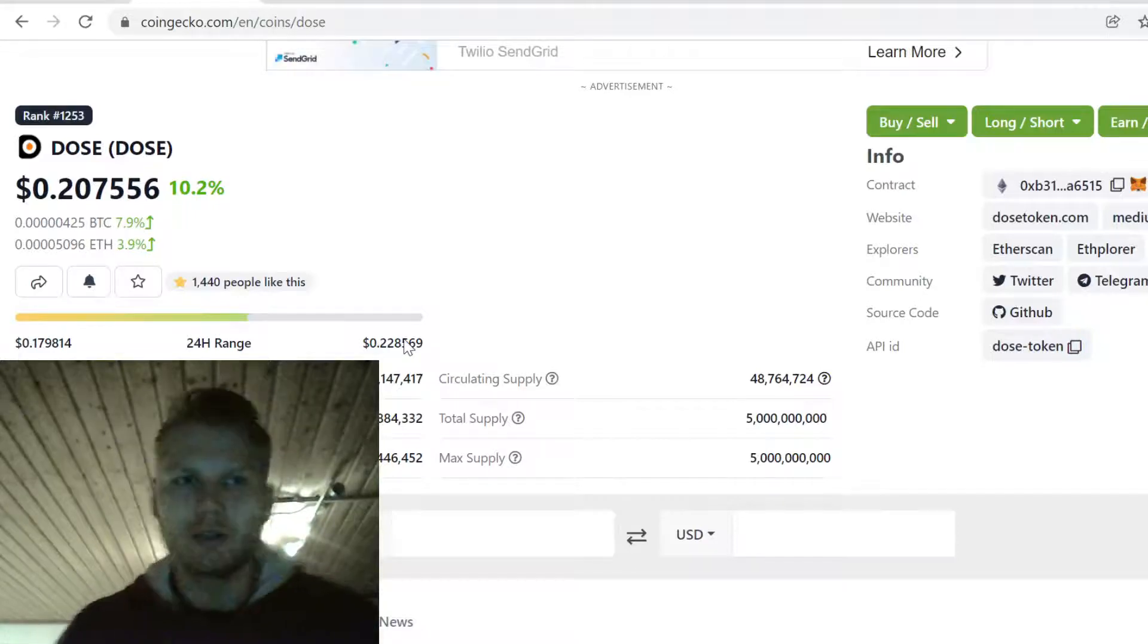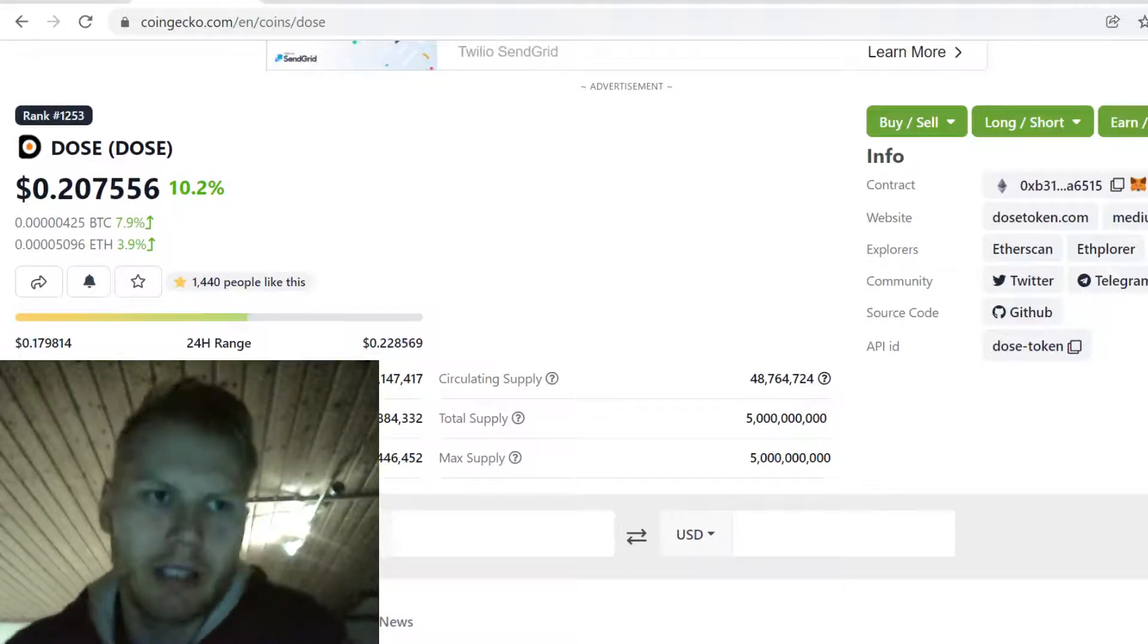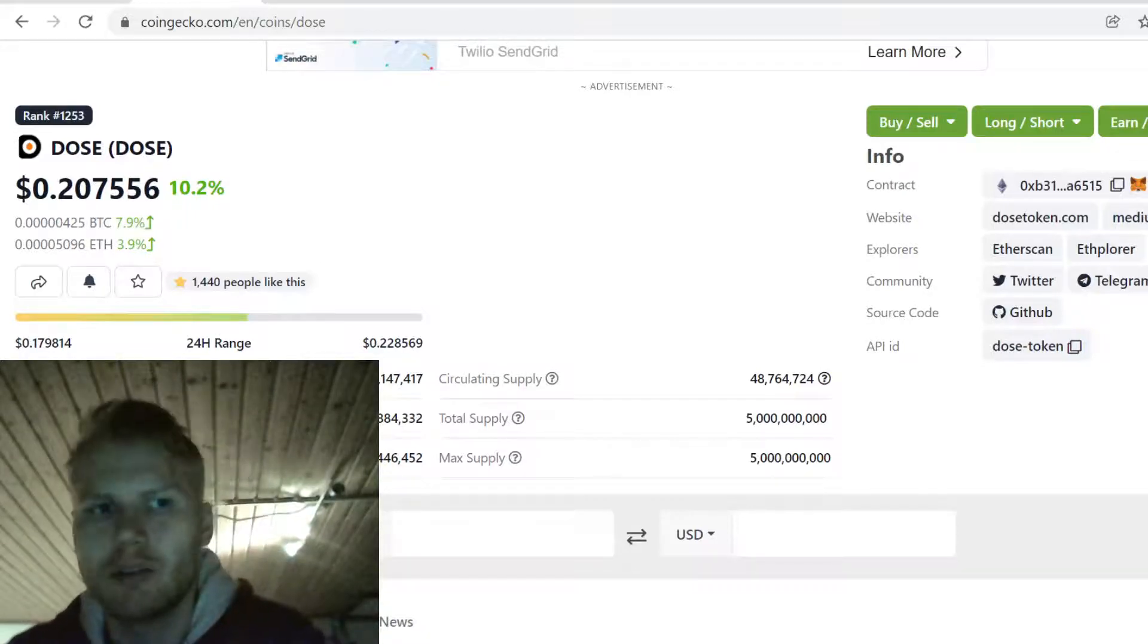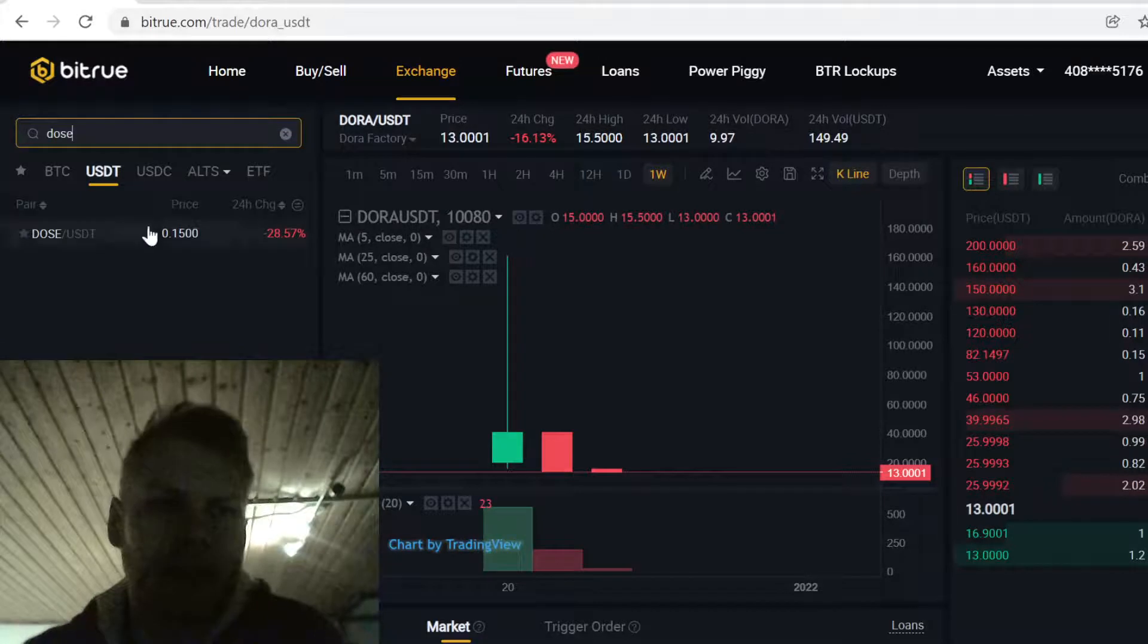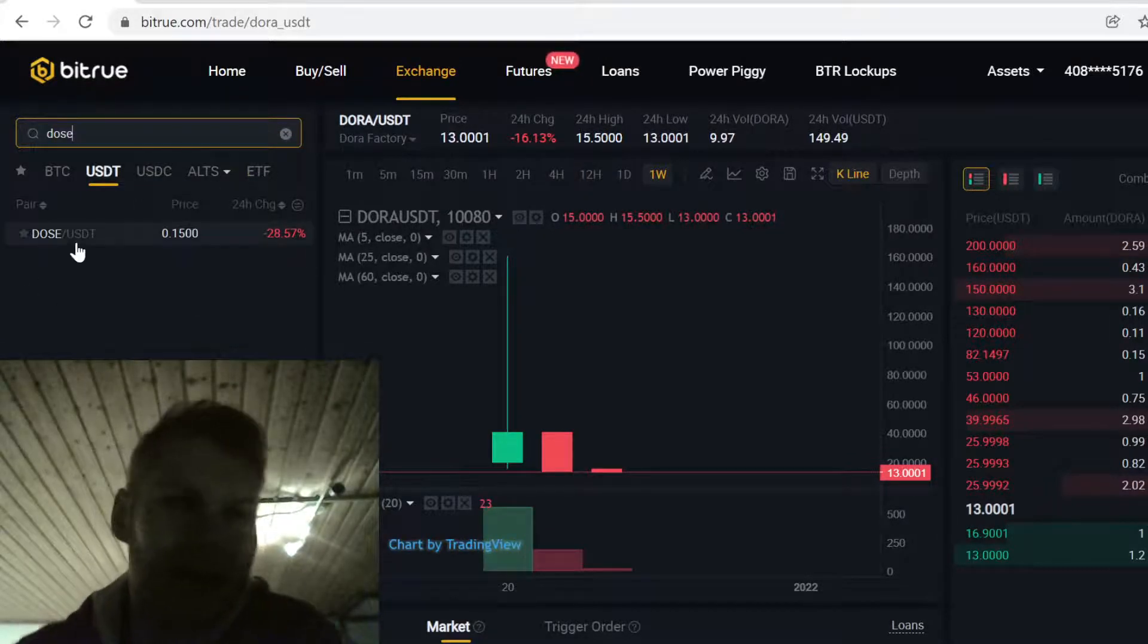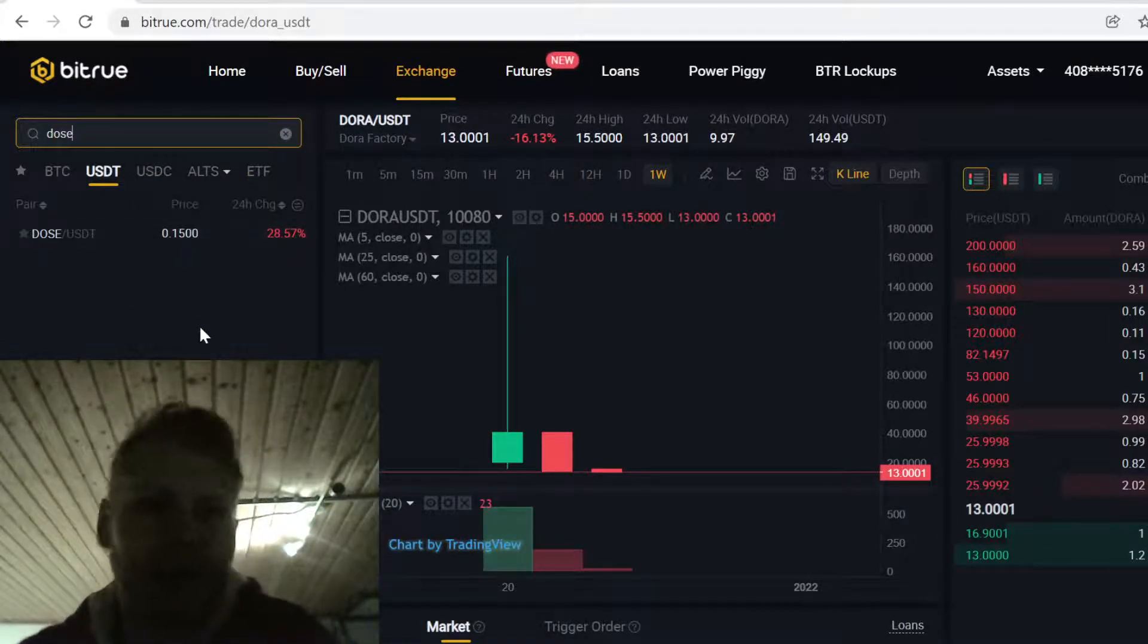Hey guys, welcome to this video. In this video I will show you step by step how to buy Doos cryptocurrency on Bitrue. As you can see, Doos is listed here on Bitrue and it has USDT pairing.